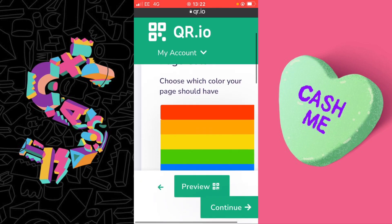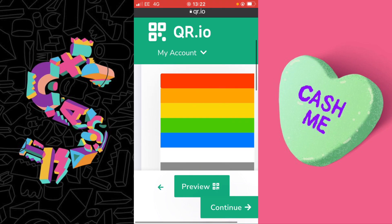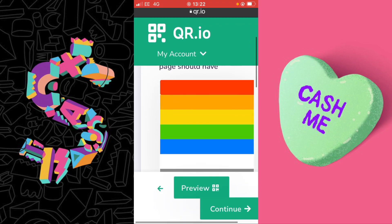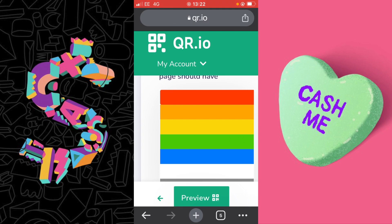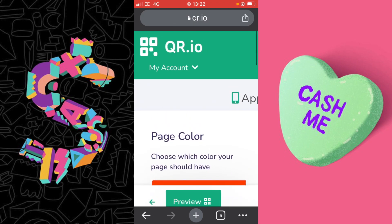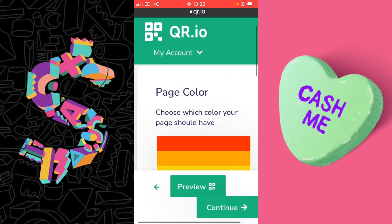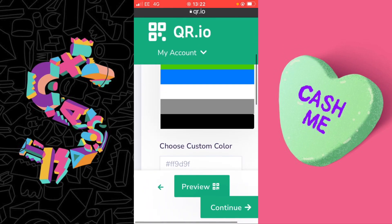Here are some important things to take note of. You have a website page at the back of your QR code — you can change and edit this. It's important to do so because the template will give the wrong information if you don't edit it, and you don't want people thinking you're referring to something other than Cash App.